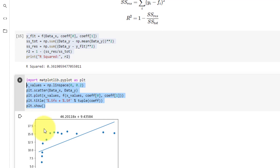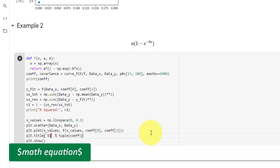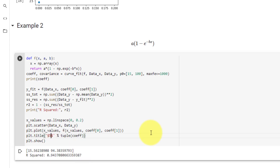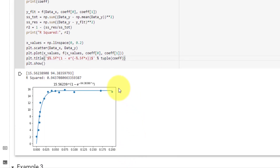We copy the code for our graph, and the only change we need to make is to the title, which we enclose between dollar signs to indicate a math equation: %.5f brackets (1 minus e raised to the power of negative %.5f times x). Here you can see our new graph with the new equation.